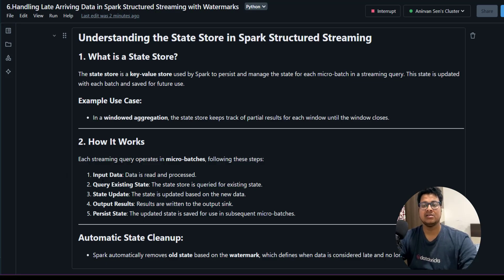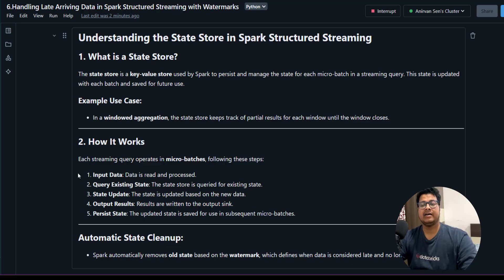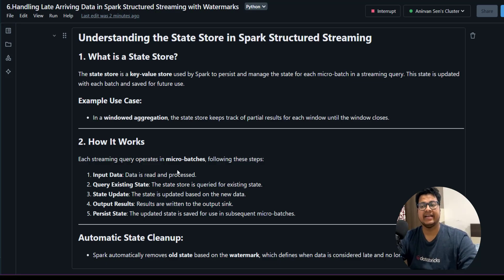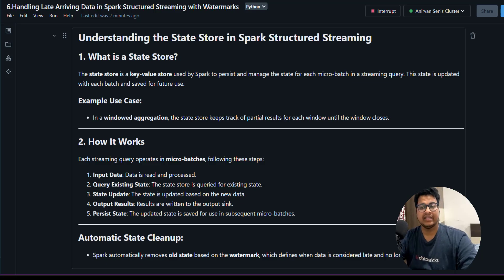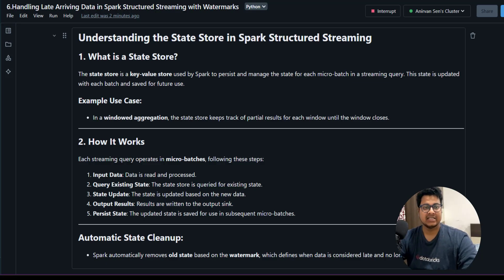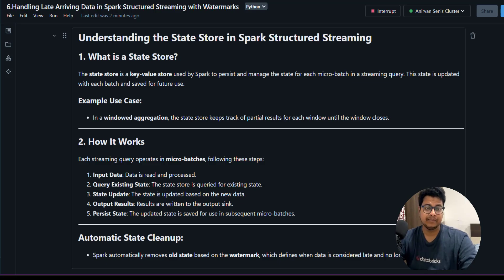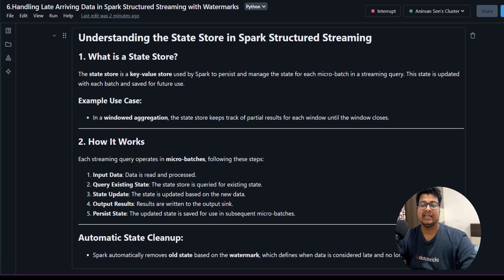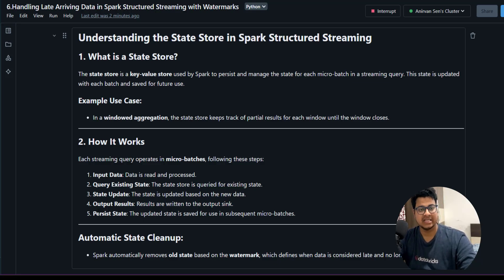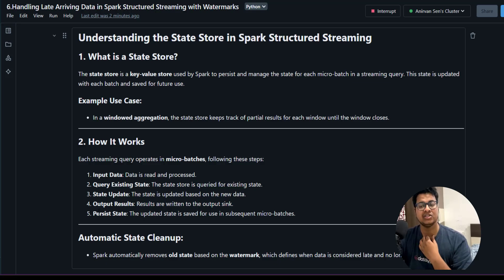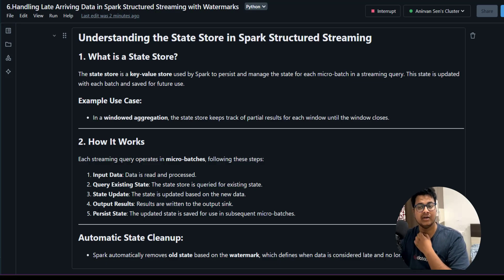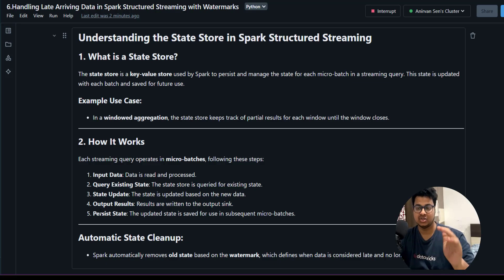How it works: first, your data is read and processed, then it will query the existing state, then it can update the state if there are any changes, then it outputs the results and persists the state. We have checked this in our checkpoint tutorial showing how it stores the state in the checkpoint location.